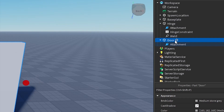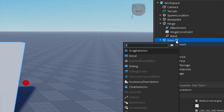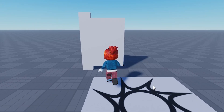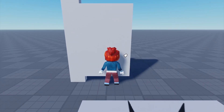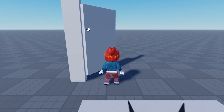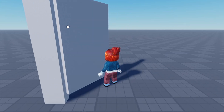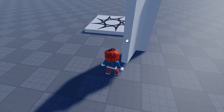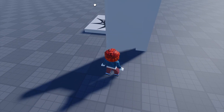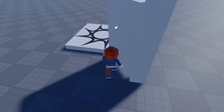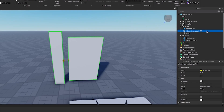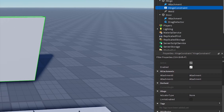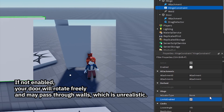You can add a drag detector to use the mouse to click and hold to drag the door open and close. In the hinge constraint, you can also turn on limit enabled to adjust the door opening limit.